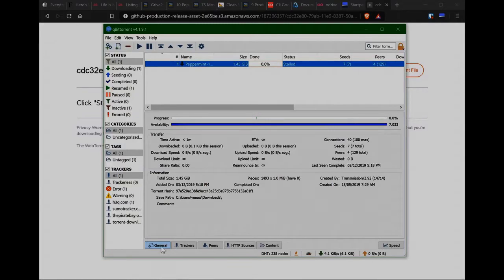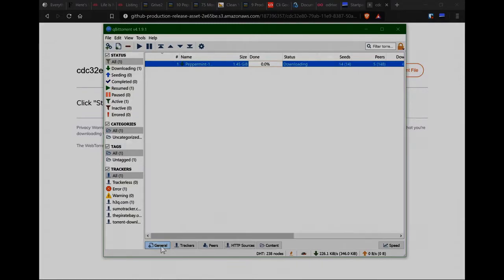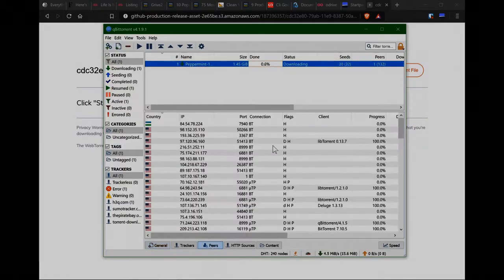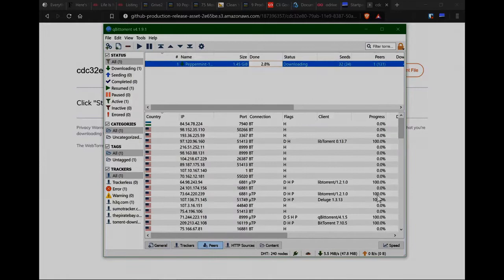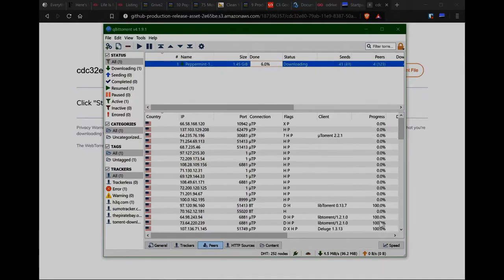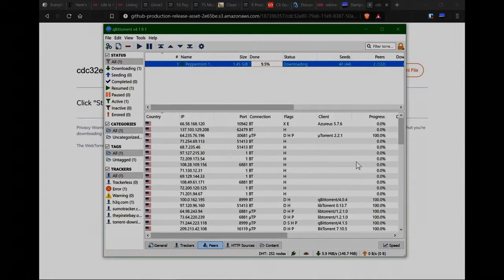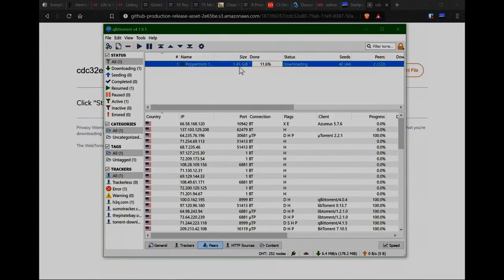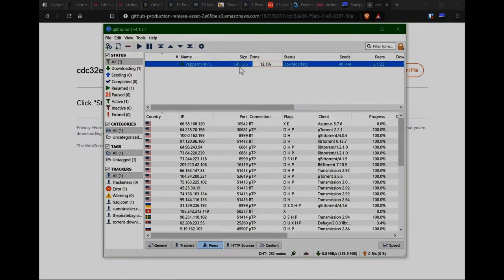So if you just pop down to the general tab down here, that's where you've got the info. As you can see it's pretty fast. This is 1.45 gigabytes of data. So it's actually a bit faster than downloading it directly. So I'll just let that download in the background.